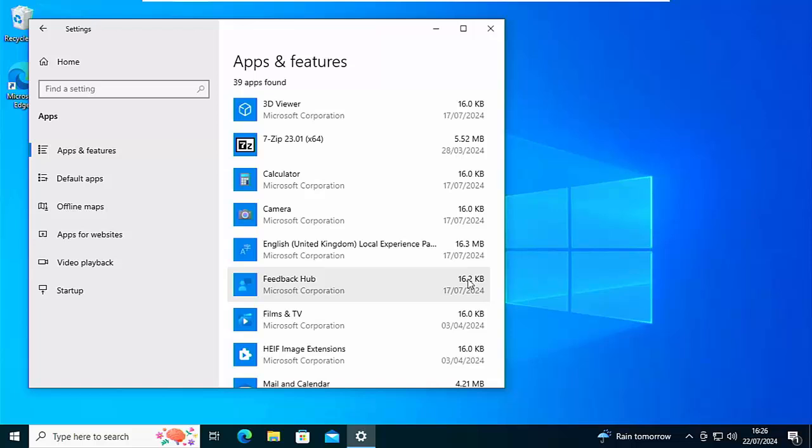And if whilst you're looking through these videos, you see something that you think your friends, your family, or your work colleagues might like to see, then please don't forget to share these videos on your social media timelines.